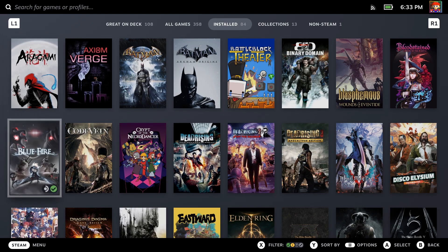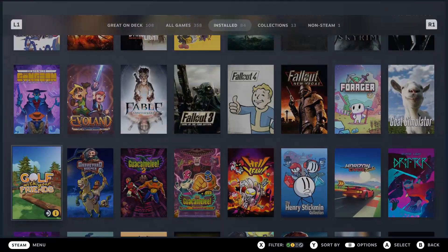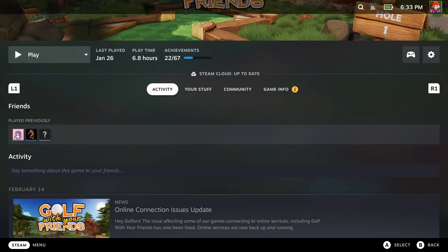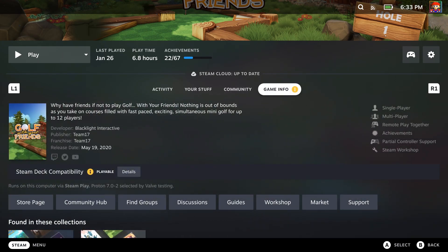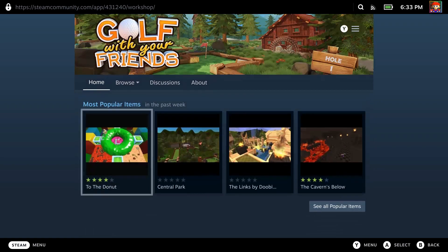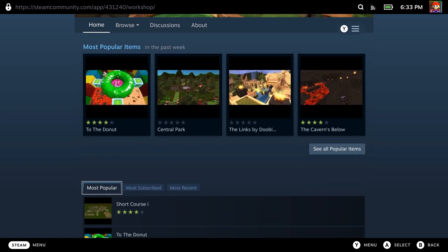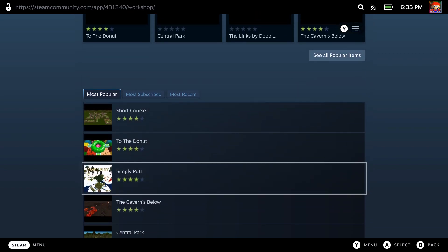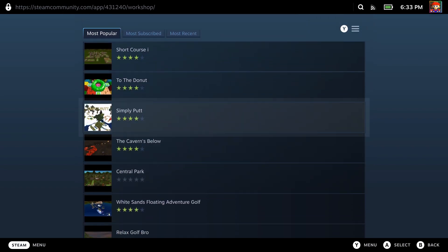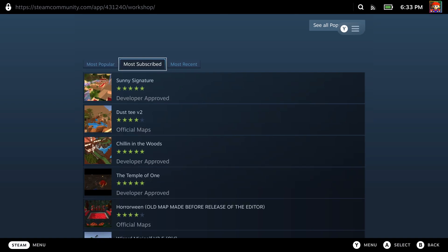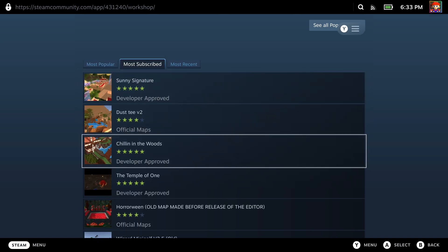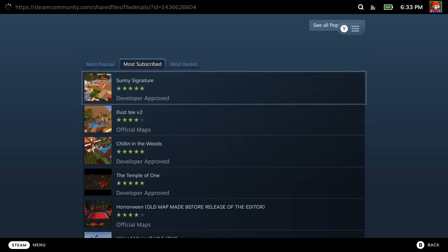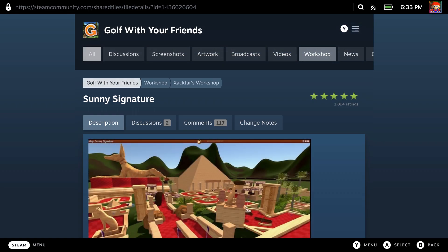To see if a game has Workshop support, you can select a game in Game Mode, navigate to Game Info, then scroll along this bar to see if you can find a tab labeled Workshop. If you don't see the Workshop tab, then the game probably doesn't have Workshop support. From here, you can browse all the mods that this game has available through Steam Workshop. You should be able to sort by popularity or subscriptions. I haven't found where I can type in keywords to search for in Game Mode, so if you're looking for a specific mod, you may have to do that in Desktop Mode, where you should see a little search bar here.